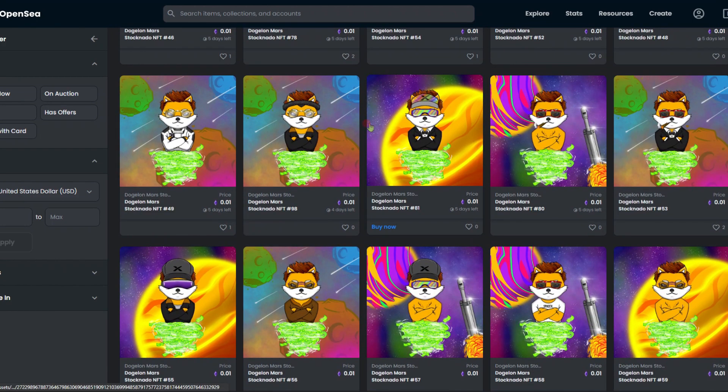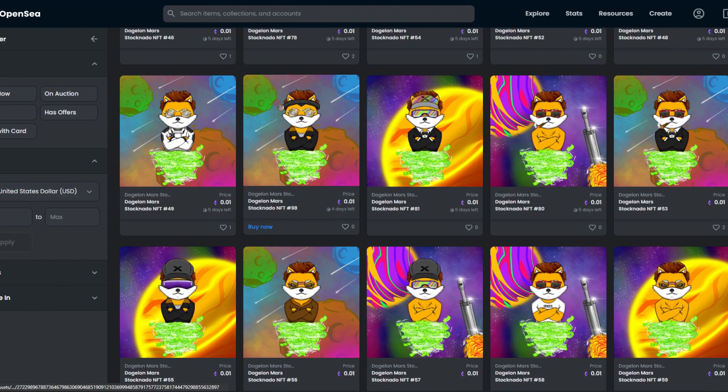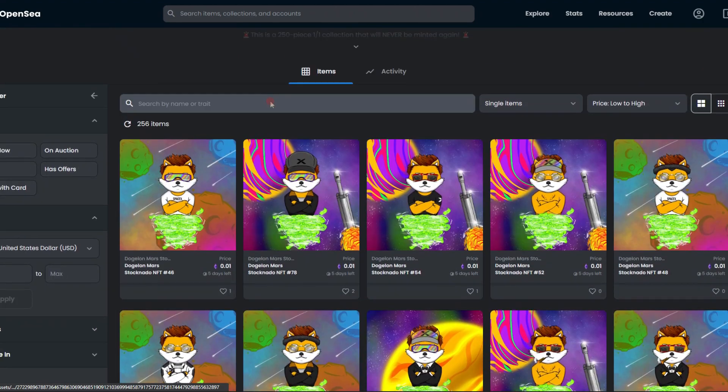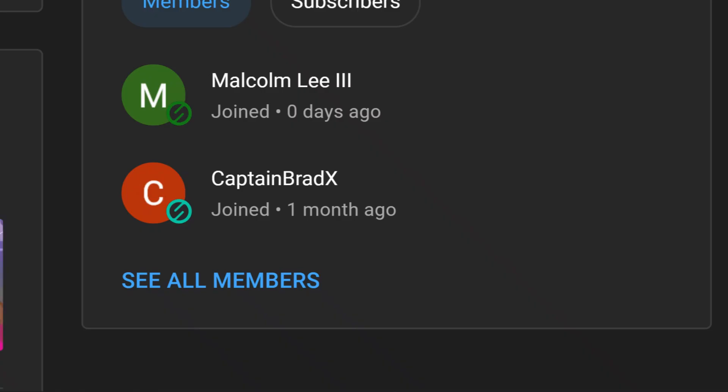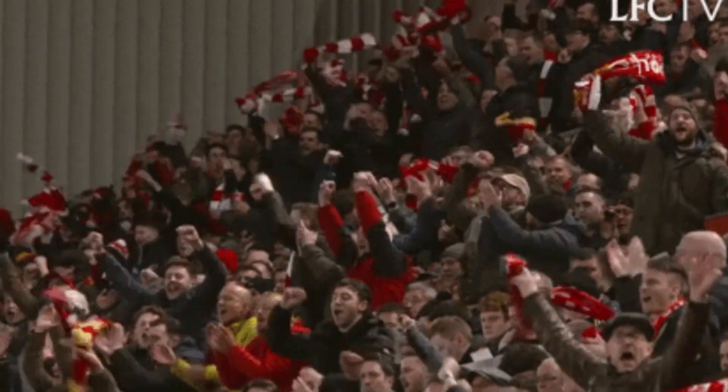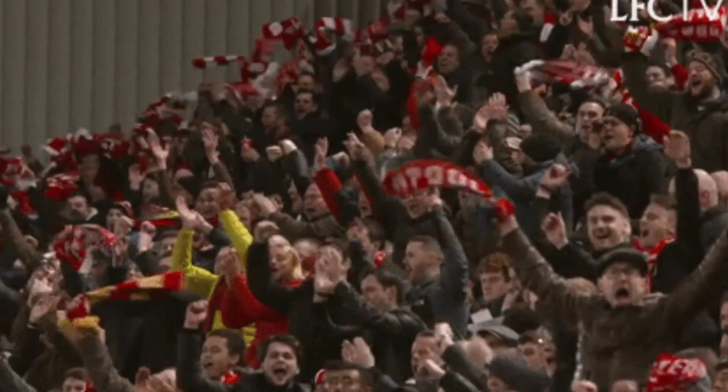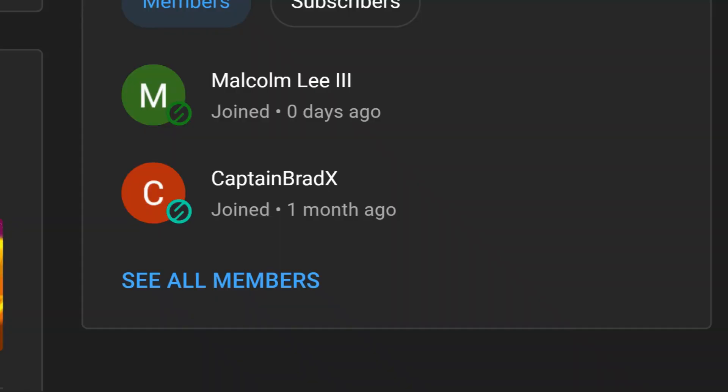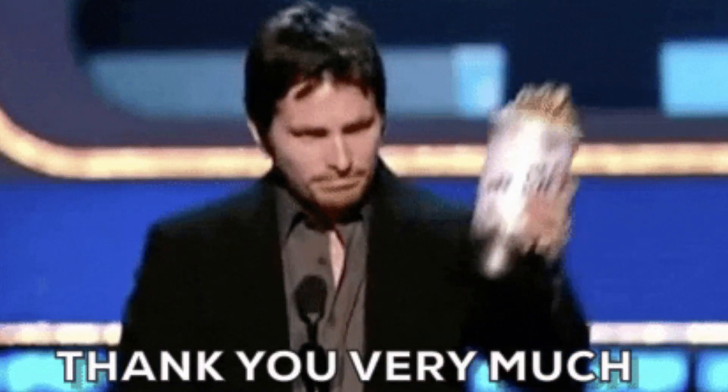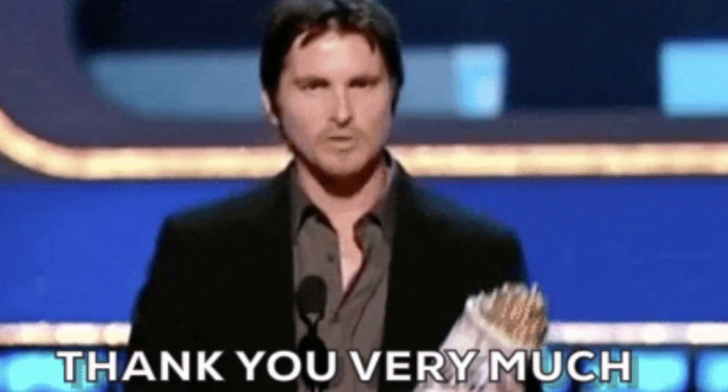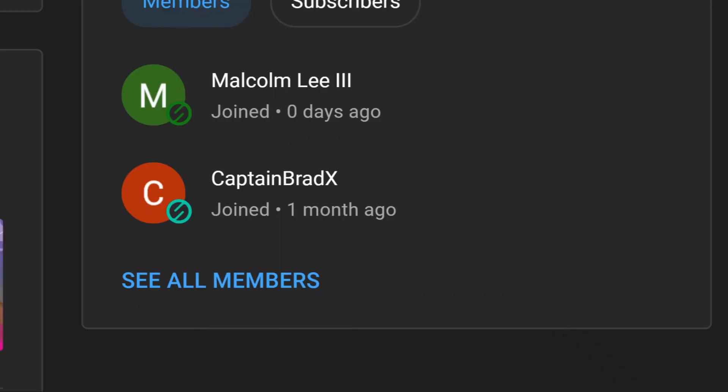Before we get into it, I want to give a big shout out as I do have two new members, Malcolm Lee the Third and Captain Brad X. I want to give a big shout out to you guys, this video is dedicated to you. Without you this channel isn't even possible, so I appreciate all the support and every one of you guys that are watching right now.